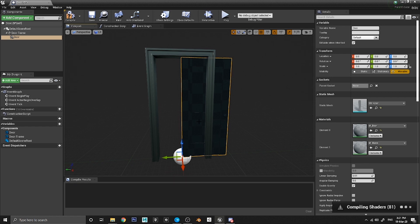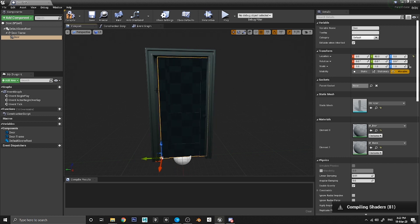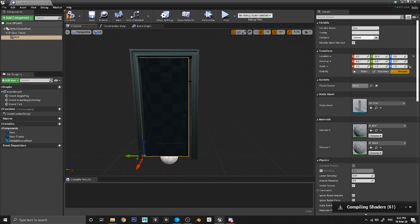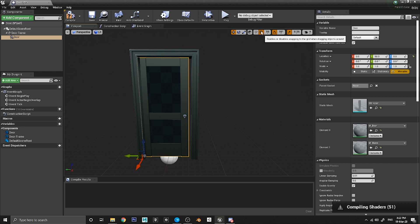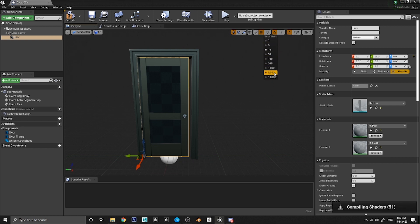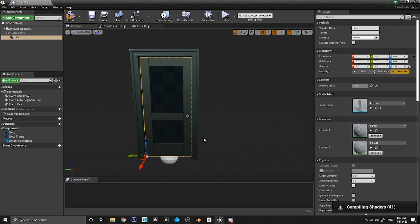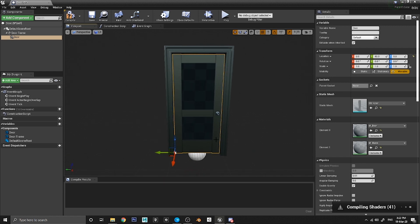The first thing you'll notice is the door is in the wrong place — it's sitting halfway through the door frame. We need to move it across. Up here you have different snapping tools. The movement snapping is currently on — if it's colored orange it's turned on, and the drop-down tells you how much to snap by. Currently it's set to 10, so I'm going to set that to 5. Now moving only 5 units at a time, I can nudge it across until it's perfectly matched into the door frame.